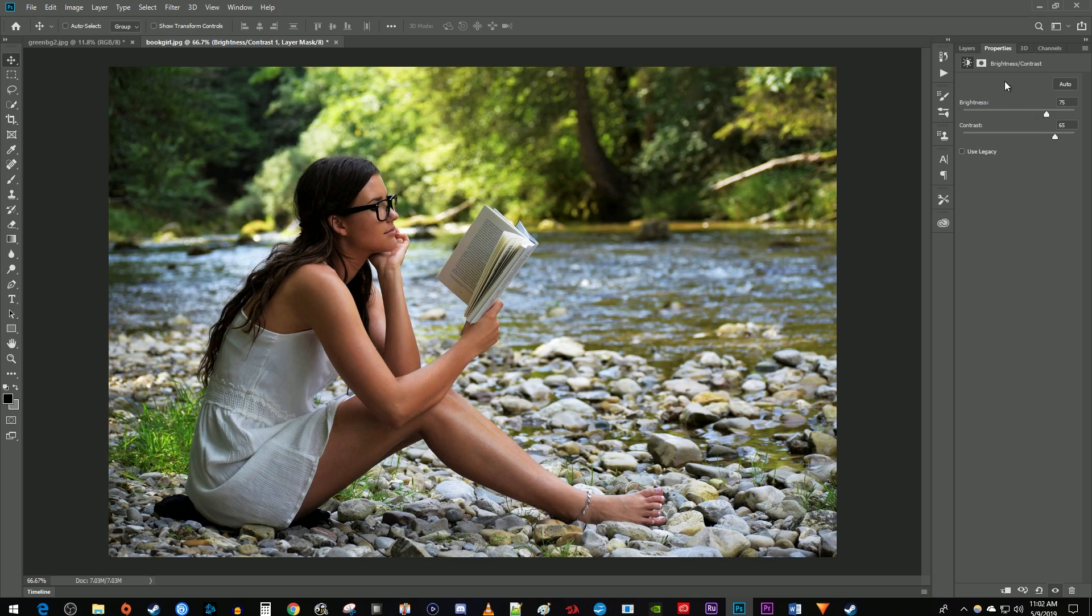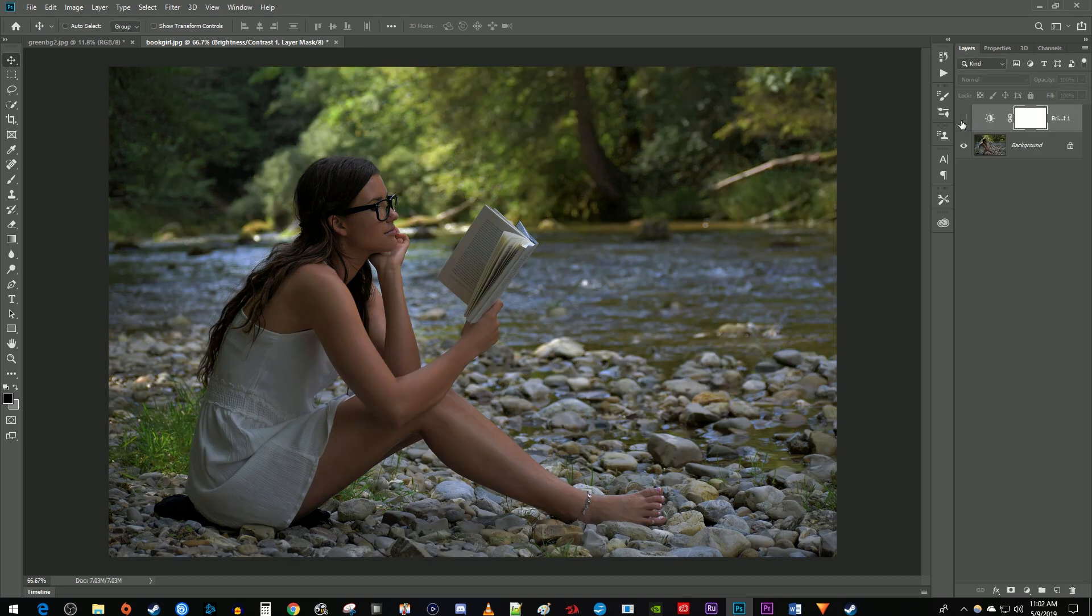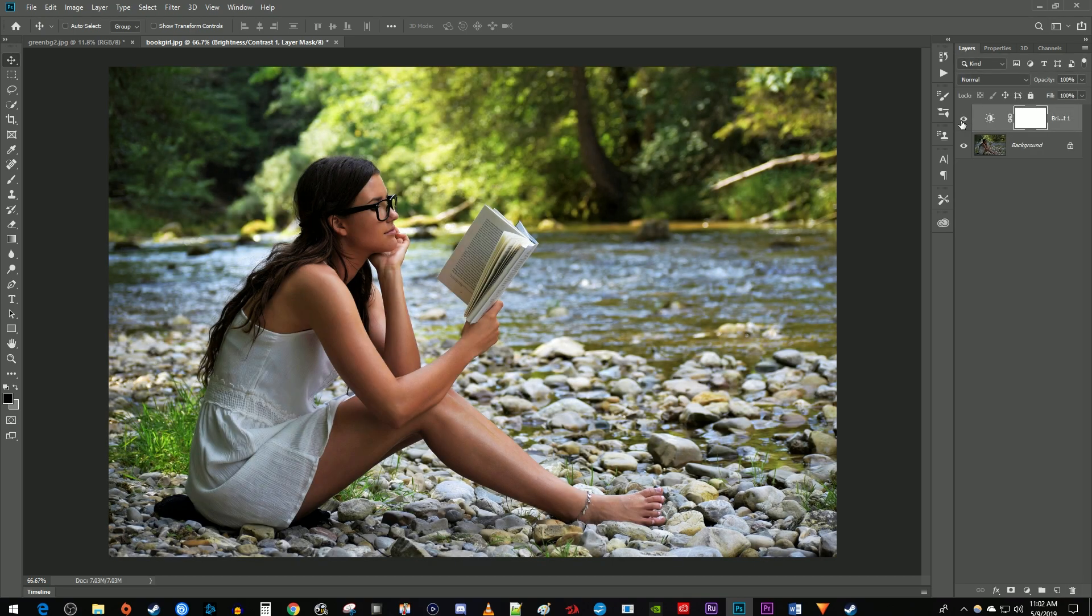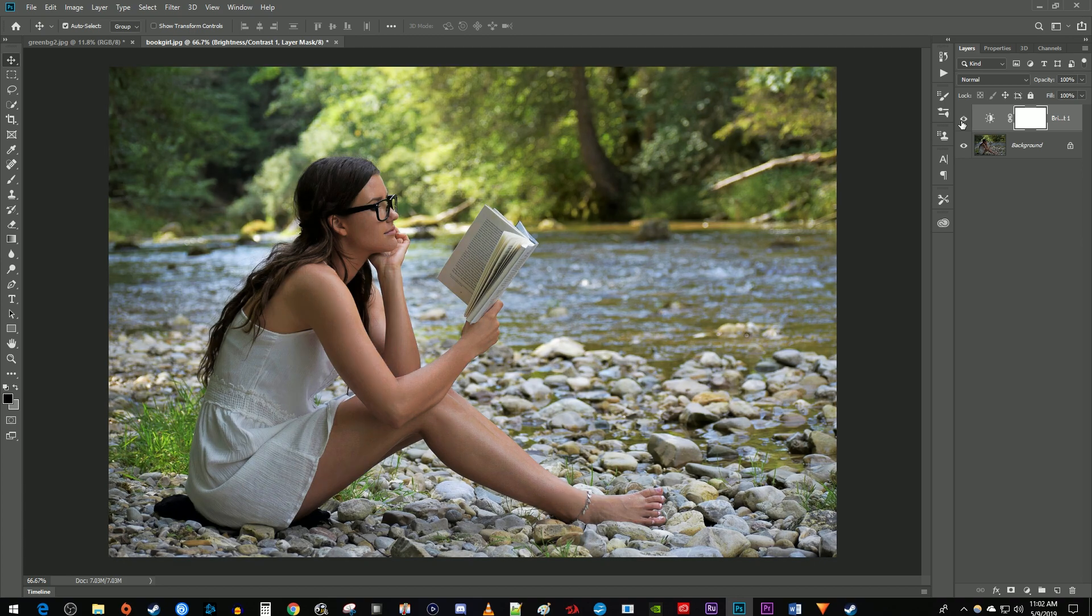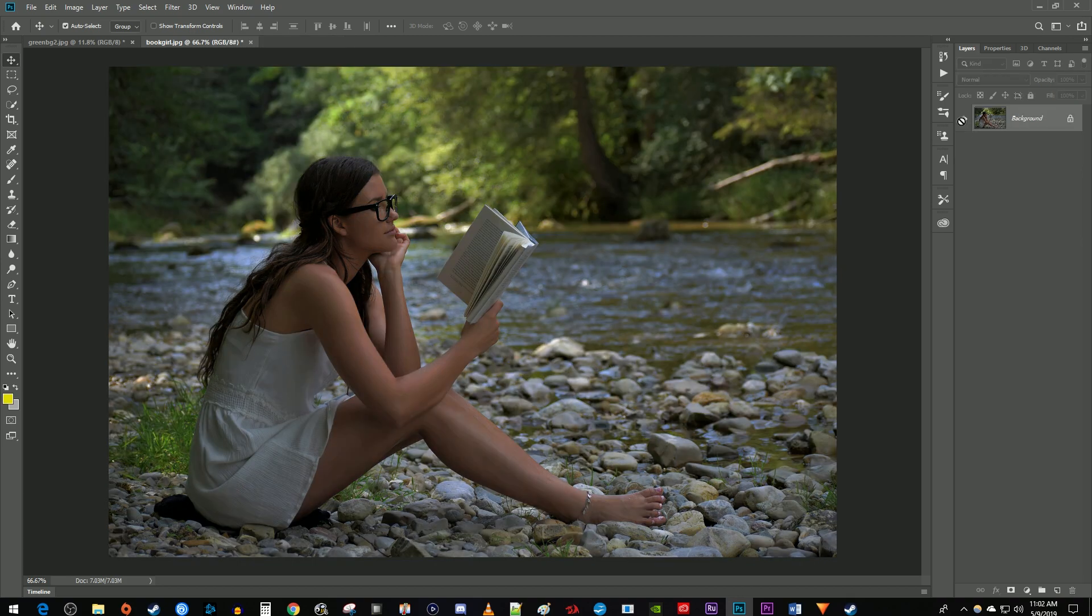Alright, while this looks decent, I'm actually going to show you a more advanced way. So I'm going to go ahead and undo this.